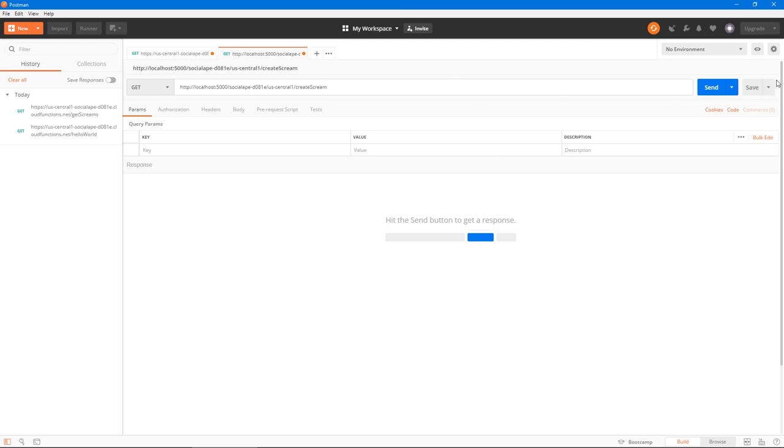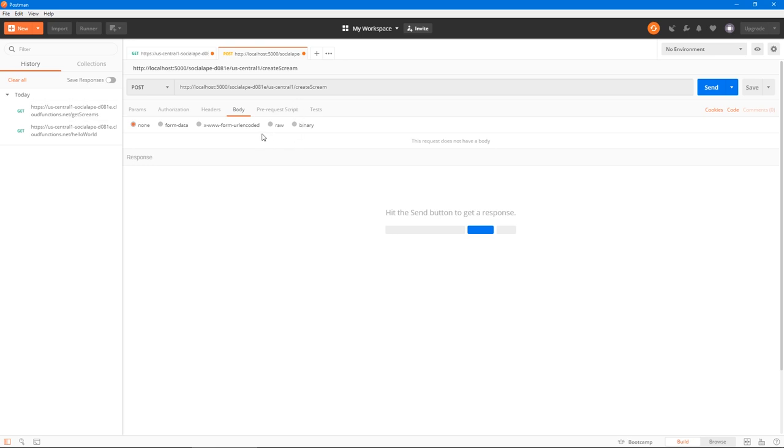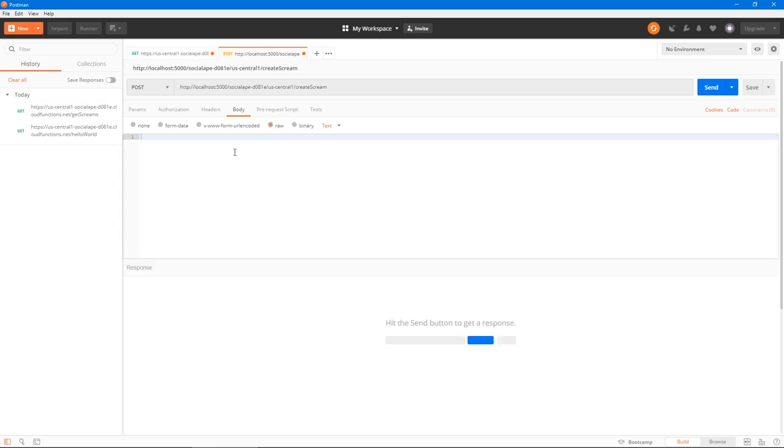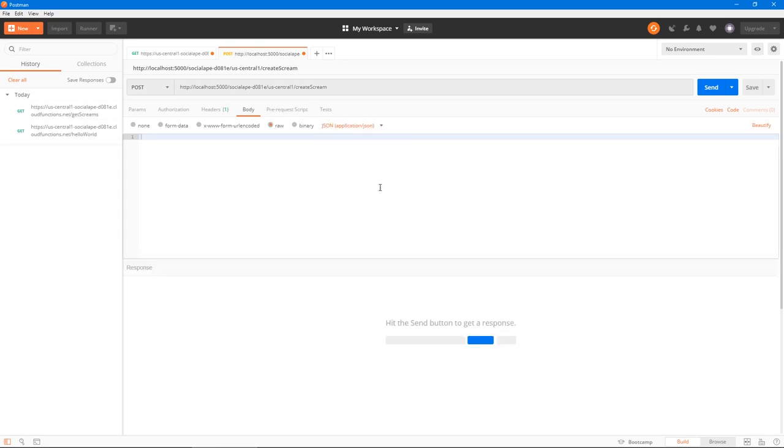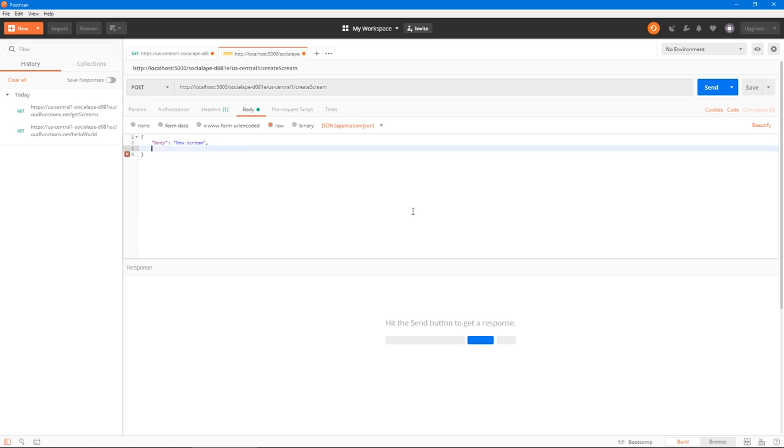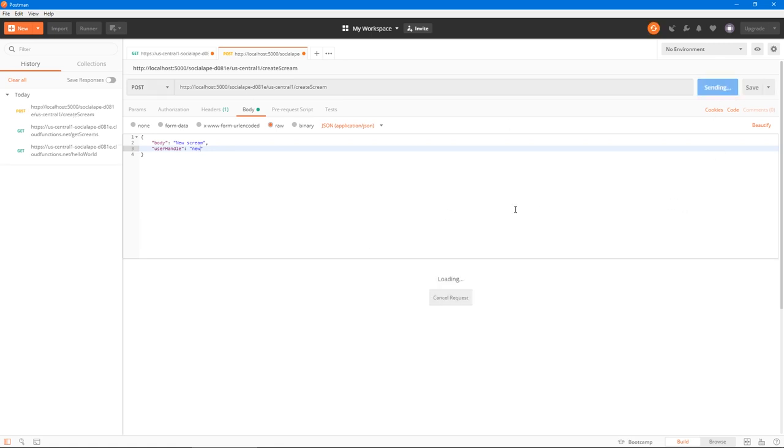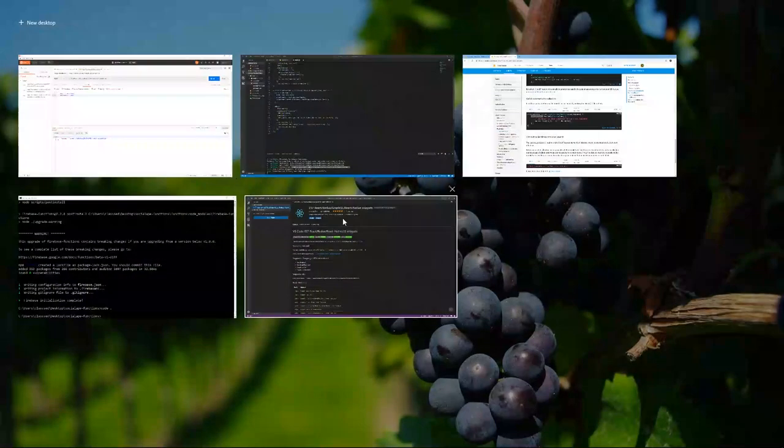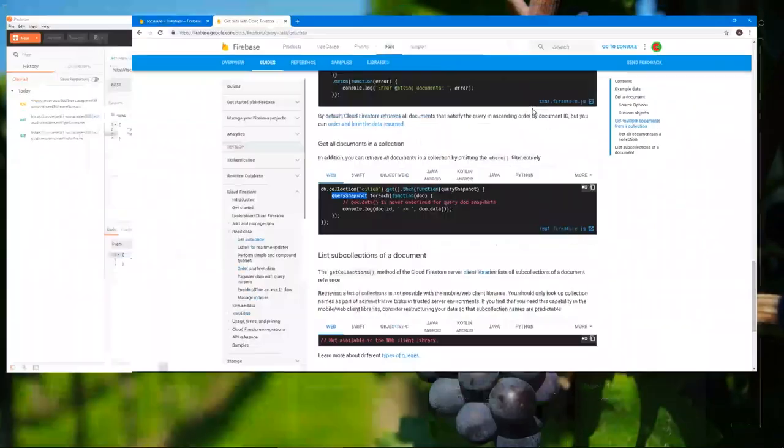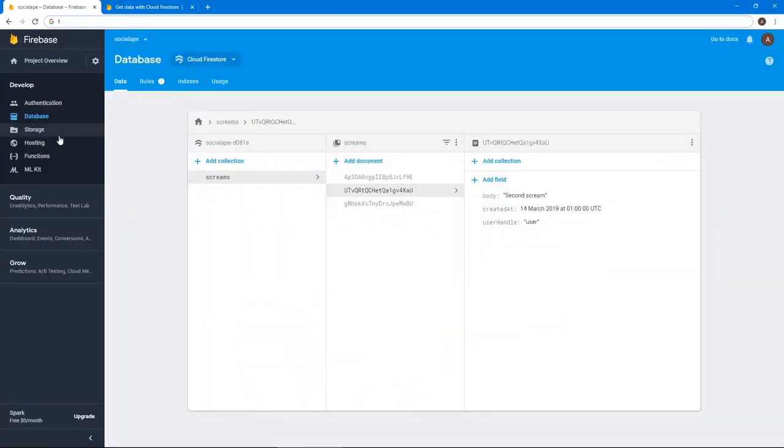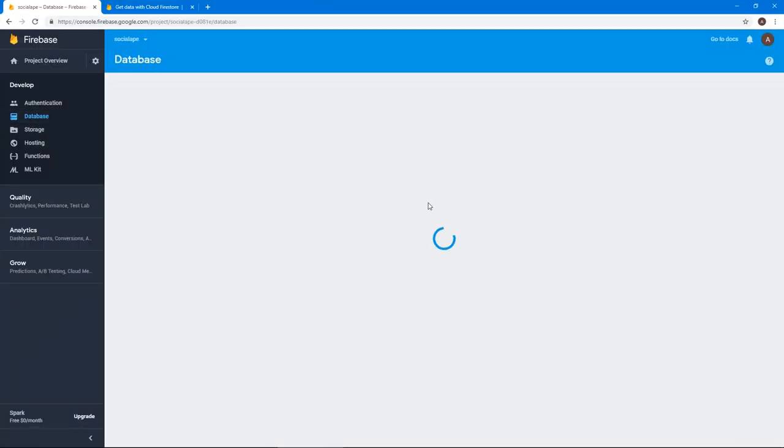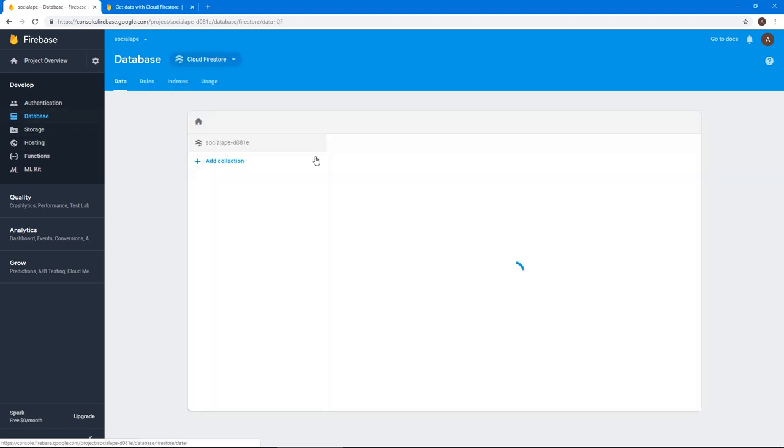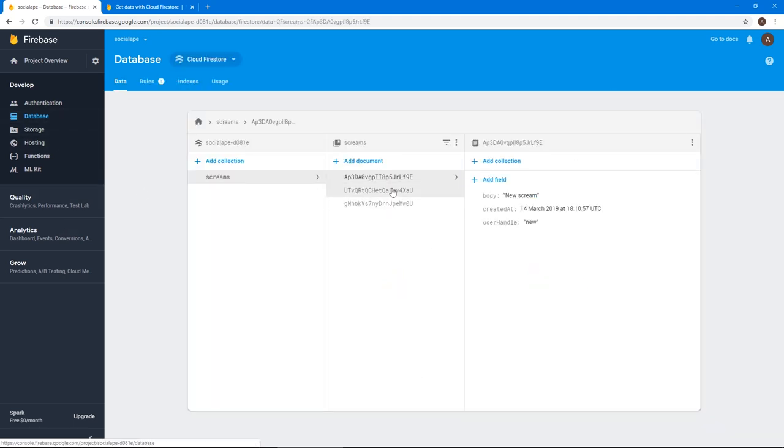And let's open up a new tab. And let's test this. Let's change the type of the request to a post request. And let's give it a body. And we're going to click raw and select application slash JSON. And let's give this a body of new scream. And let's give this a user handle of, let's say new user. And let's send the request. And it says document something something created successfully. And if we go to our Firebase database, and we check, I don't know why I clicked that, it shows without us reloading. And there we go. Our new scream is here.